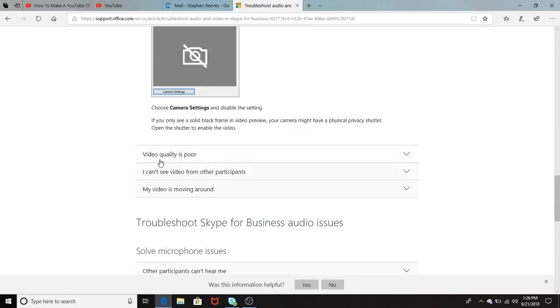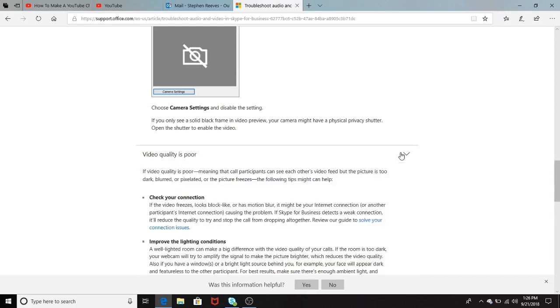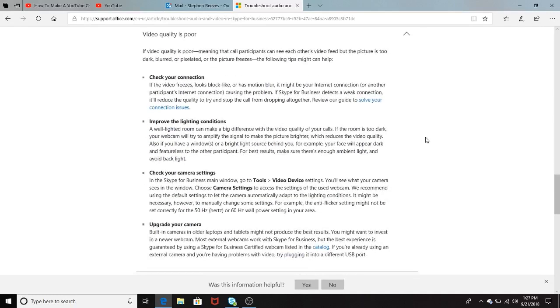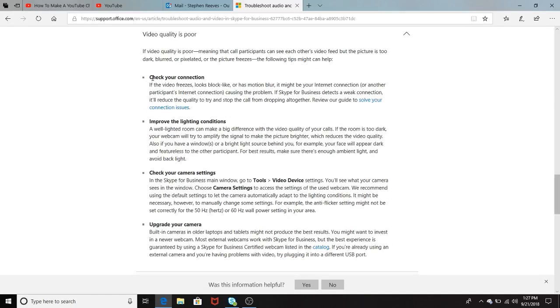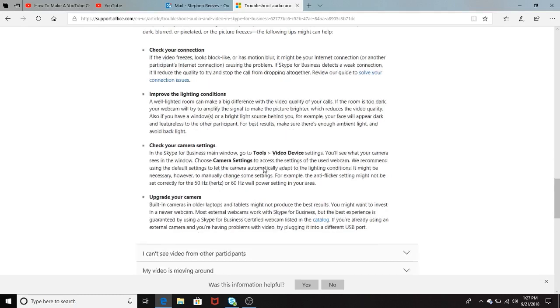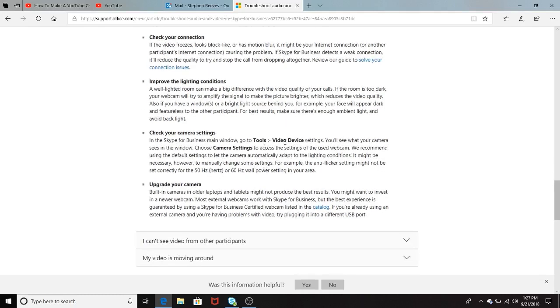It talks about the video quality is poor, and this is some of the bullet points here of the video quality being poor. Once again, check your connection, improve the lighting conditions in your room or your office or space where you're using Skype for Business. Check your camera settings again. It tells you here how to check your camera settings or where you should go to check your camera settings.